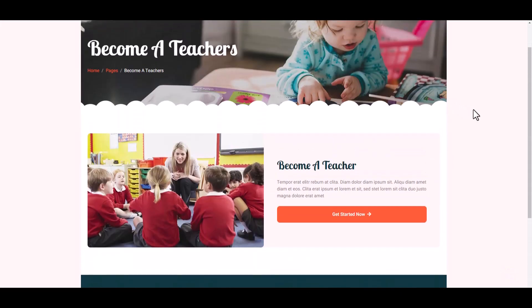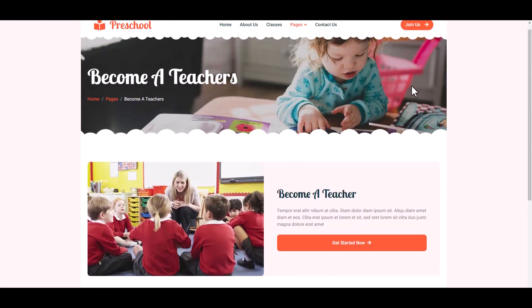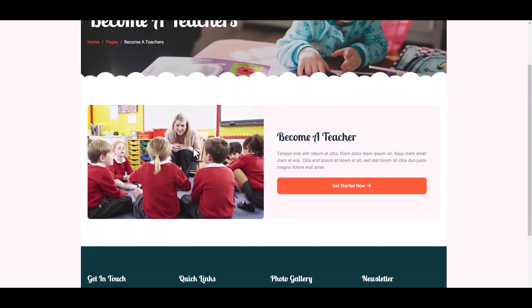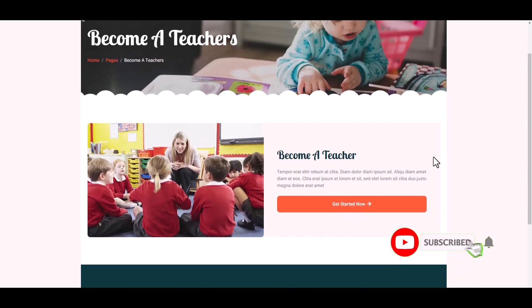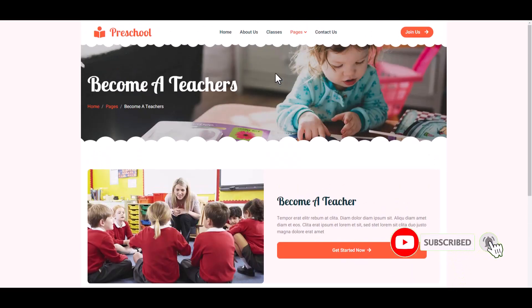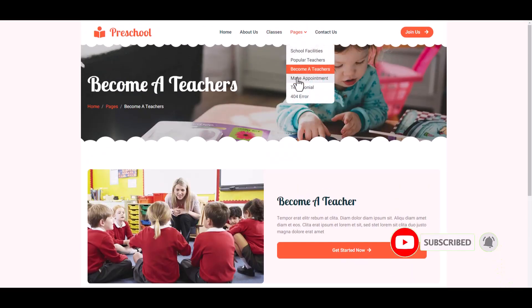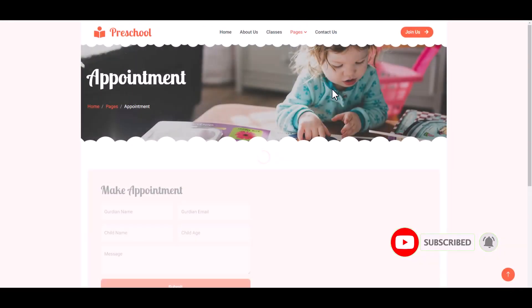Then Become a Teacher — if you want to be a teacher in this school, you may fill up the form. Click the Get Started Now button, and then Make Appointment.